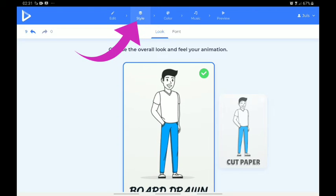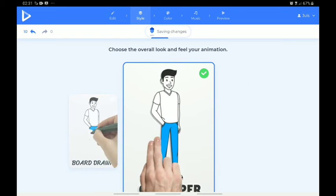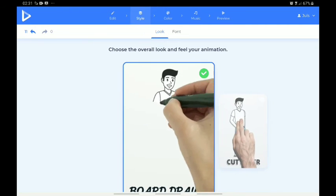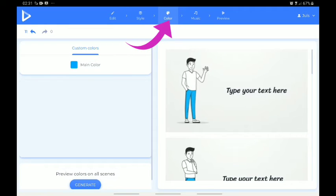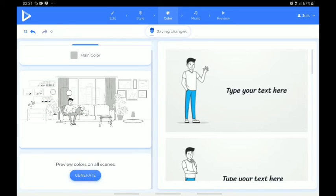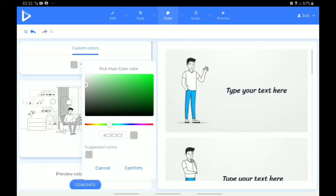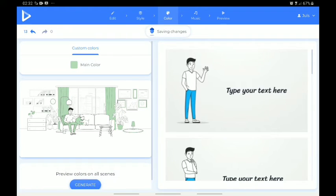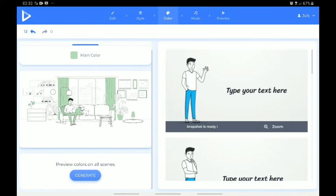Here you have the option of picking either the Drawing Board design or the Paper Cuts design. For the purpose of this lecture we are picking the Drawing Board design. The next option is your color — click on 'Main Color' to pick whatever color you want. Whatever color you click on, just click 'Confirm' and it changes. I can decide to use something like this. Click on 'Generate' so that it appears on all the scenes.